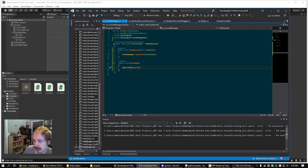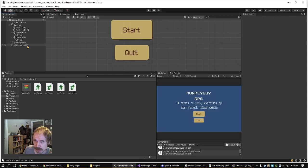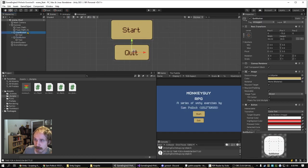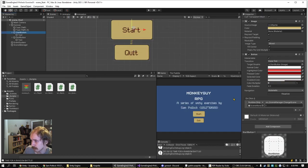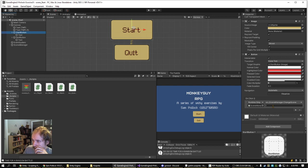It has load scene, scene index, and application.quit, and my buttons call that game object in that script.